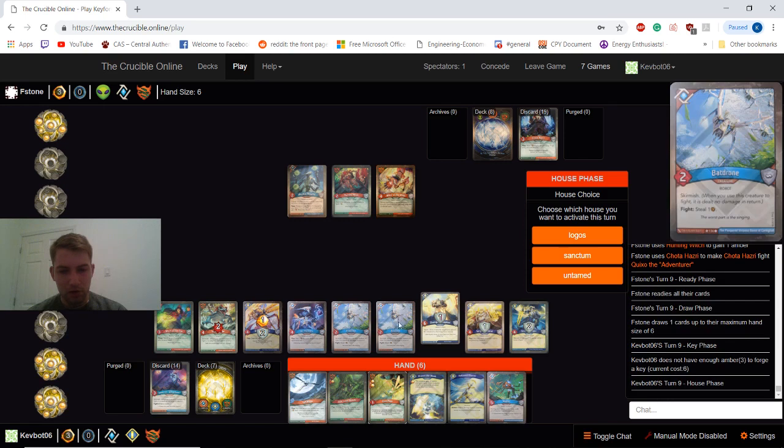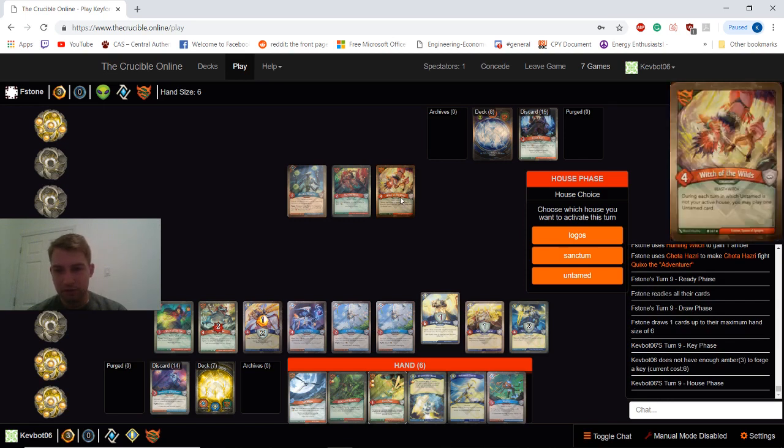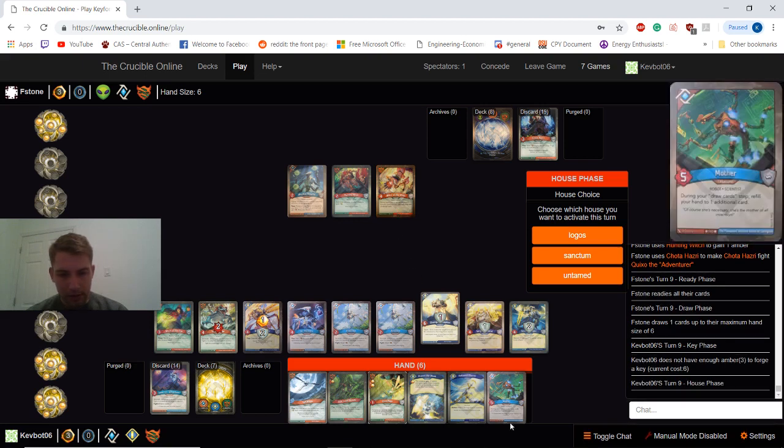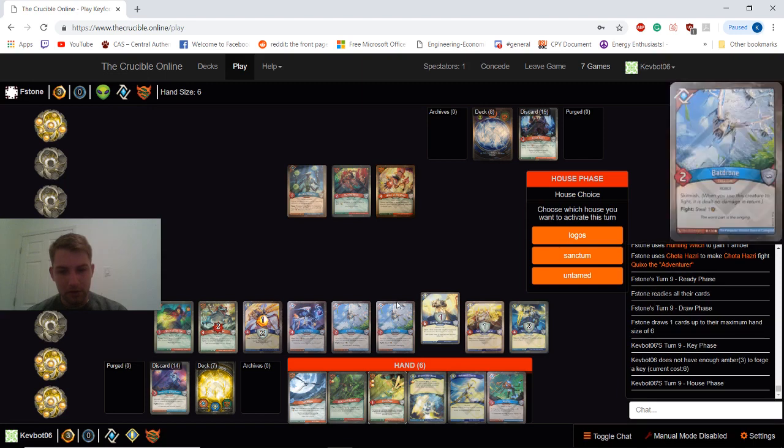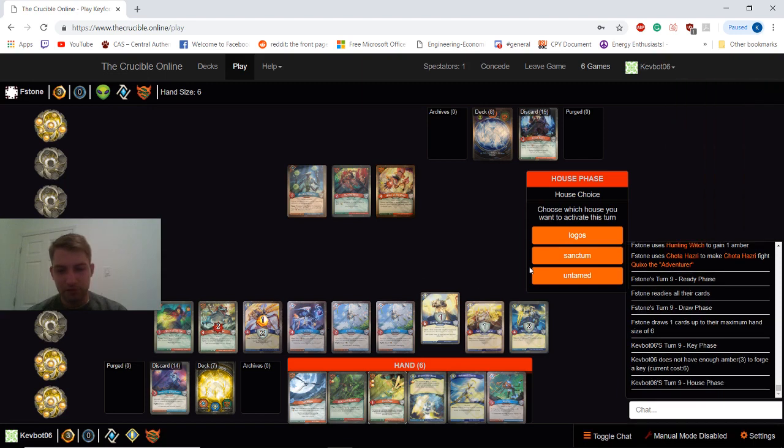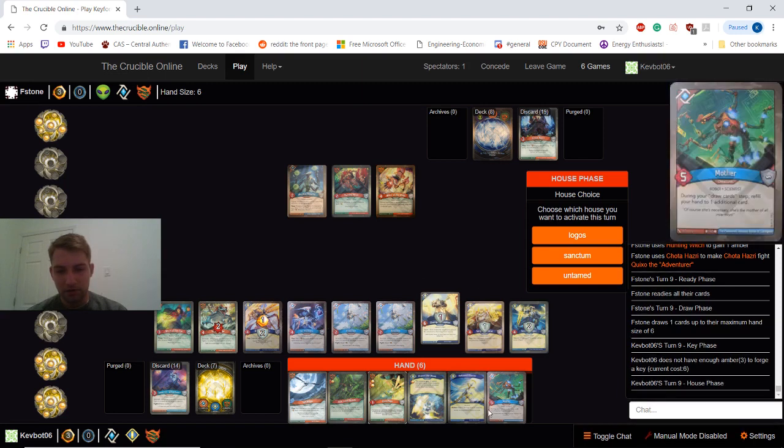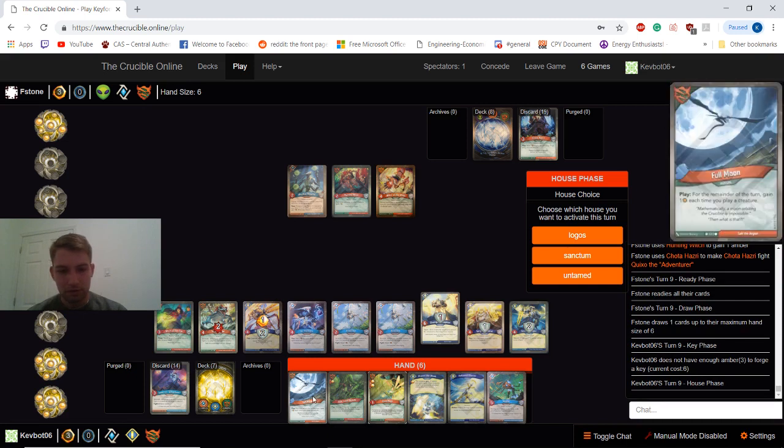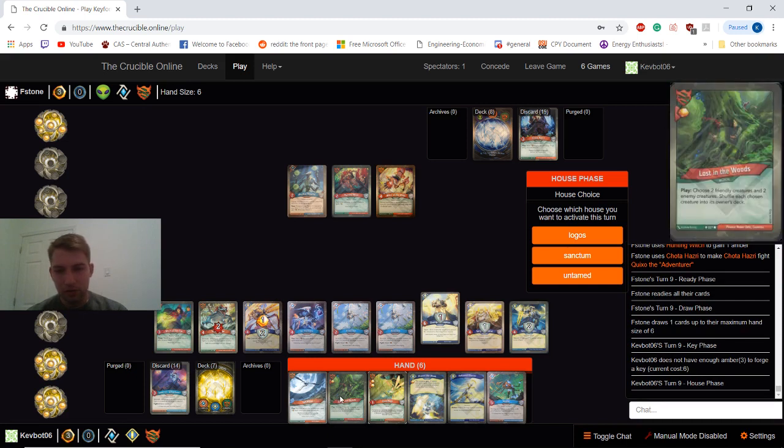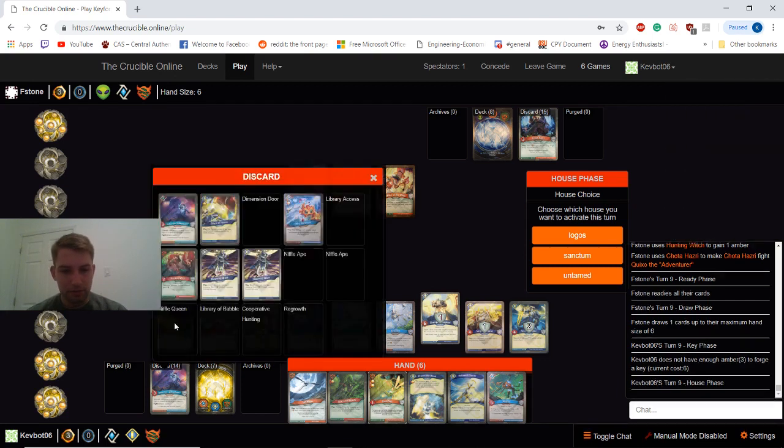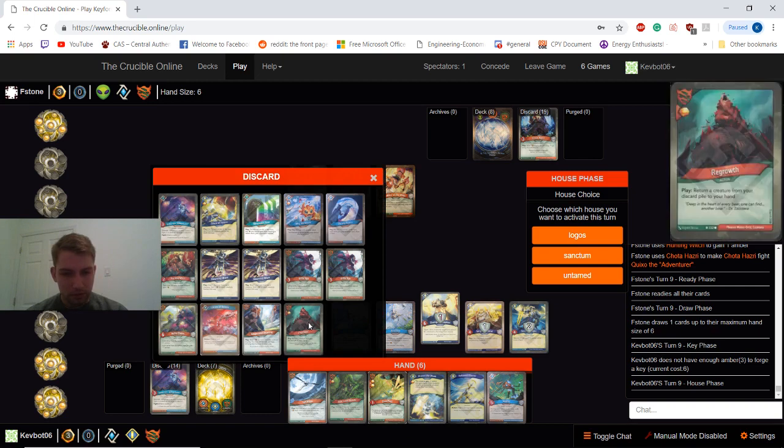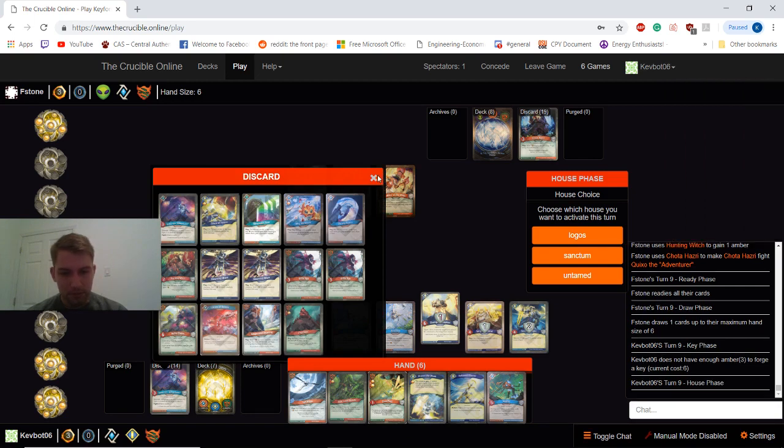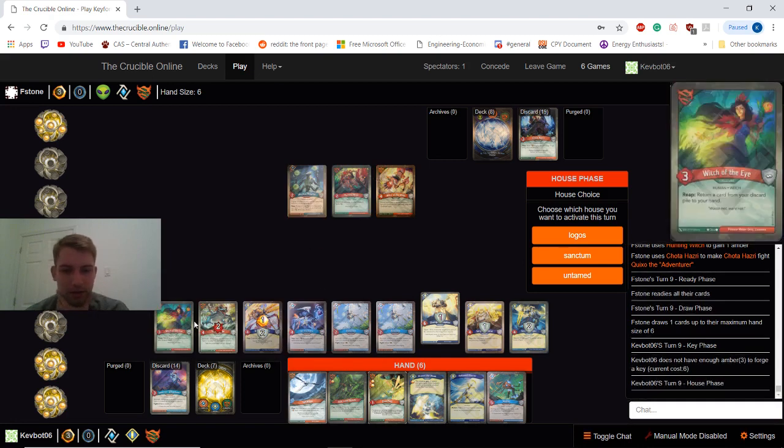This will also generate a couple Amber while fighting. We can take care of two of his creatures. And get out our mother. So I think the combination of fighting and generating Amber is probably enough incentive to go Logos here, even though we can only play one card. Or we just get up to six. I could reep, reep.